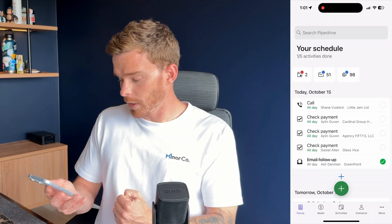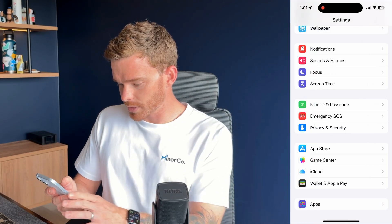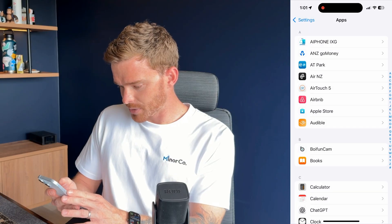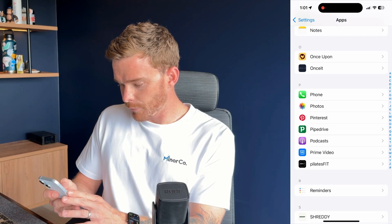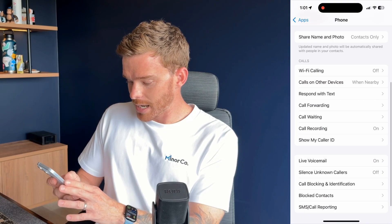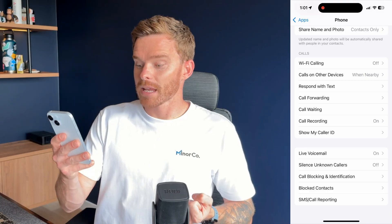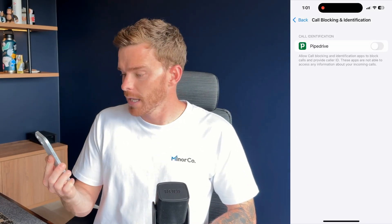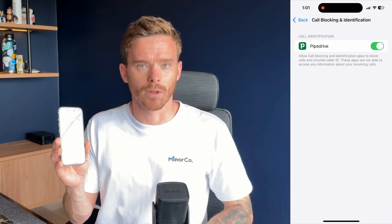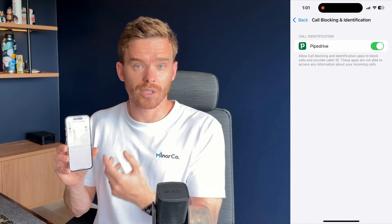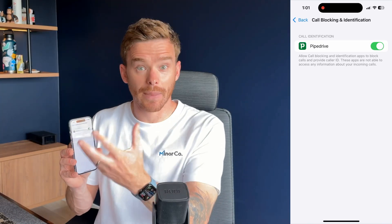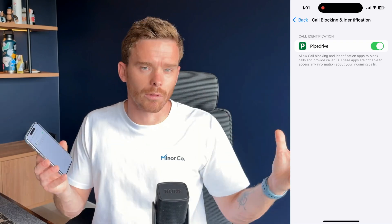To enable this feature on the iPhone, simply go to your phone's settings, go down to apps at the bottom, and then go to the phone app. In here, if you go to the very bottom, there's a call blocking and identification section and you should see Pipedrive as an option. You simply need to turn that on, and then your iPhone can look through the contacts in the Pipedrive app when somebody calls to identify who that person is, and their name will show up in the caller ID.